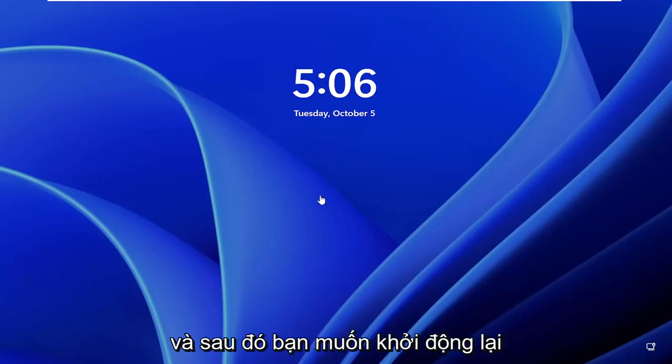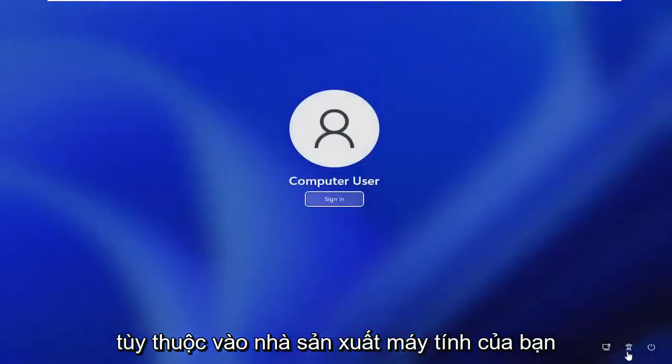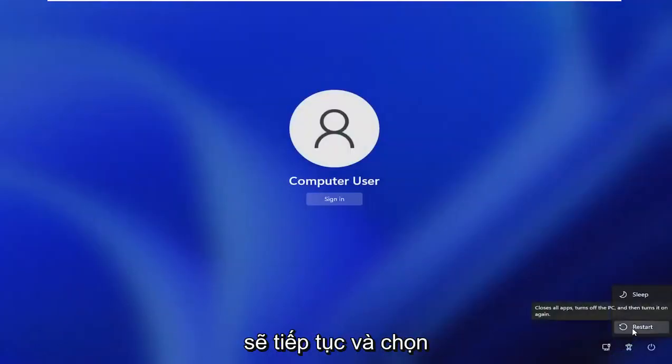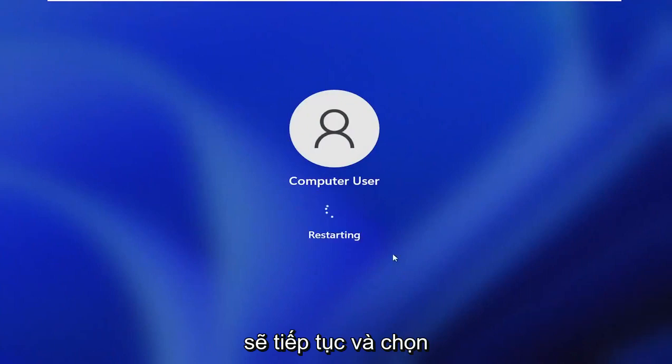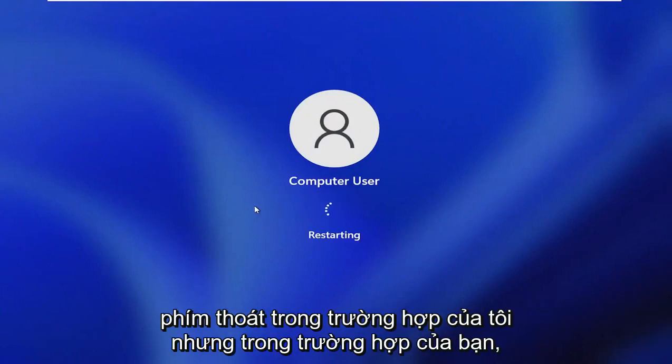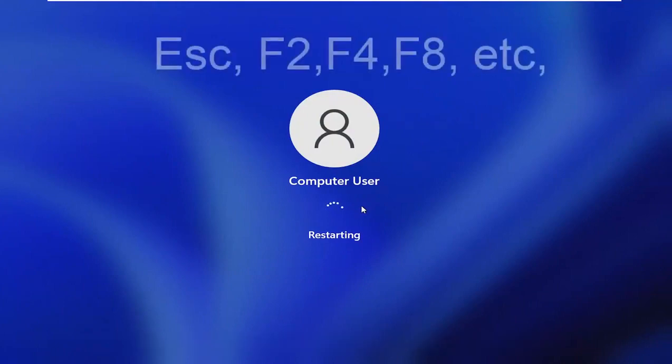And then you want to reset your computer and go to the boot menu. So depending on your computer manufacturer, it may be slightly different, but we're just going to go ahead and select the reset option. And then I'm going to tap the escape key in my case, but in your case, it may be a slightly different function key.